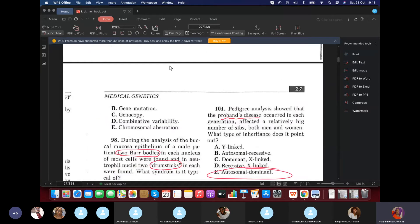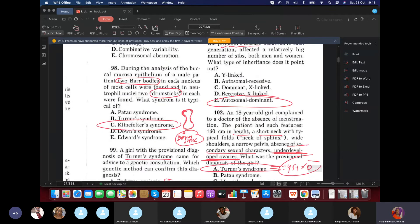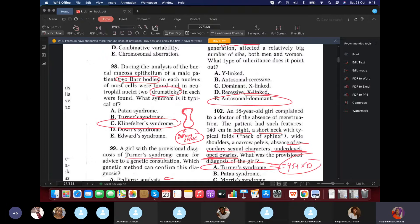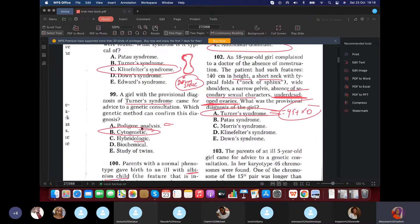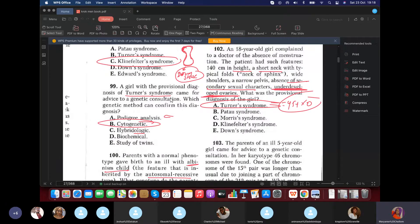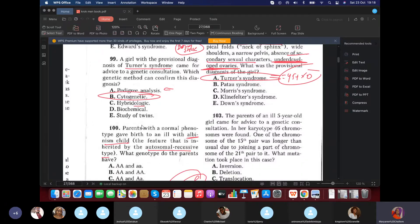Question 98: During analysis of buccal epithelium of a man, two Barr bodies were found in each nucleus. This means three X chromosomes plus Y, so it's Klinefelter syndrome. Question 99: A girl with provisional diagnosis of Turner syndrome came for genetic consultation. What genetic method can confirm this diagnosis? The answer is cytogenetic, because we are trying to check the chromosomes.